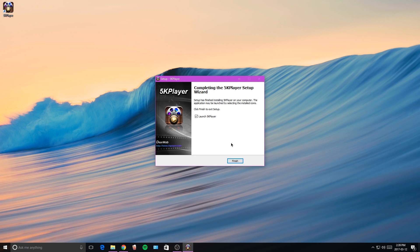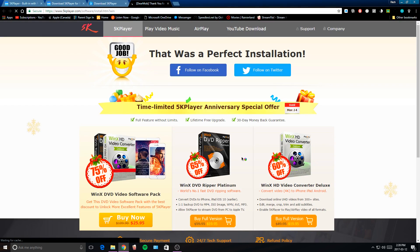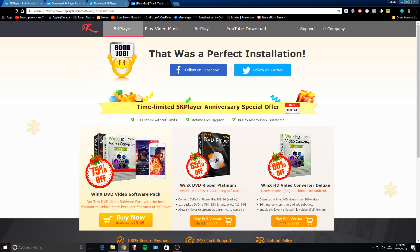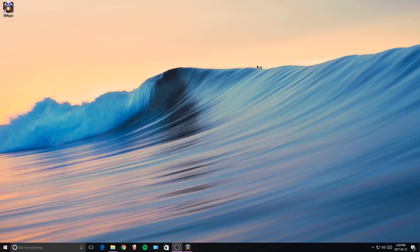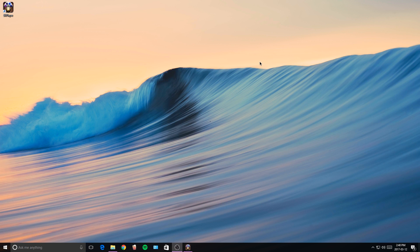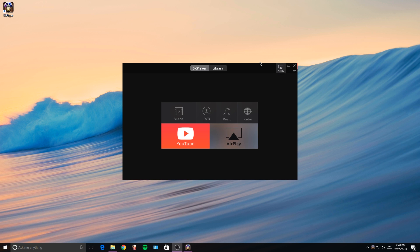Alright guys, so the program has installed onto my computer here, so now we're going to tap on finish and this will automatically launch the application. We're going to have this pop up on our internet browser, you guys could actually close this right here, and we're just going to wait for the program to open up.